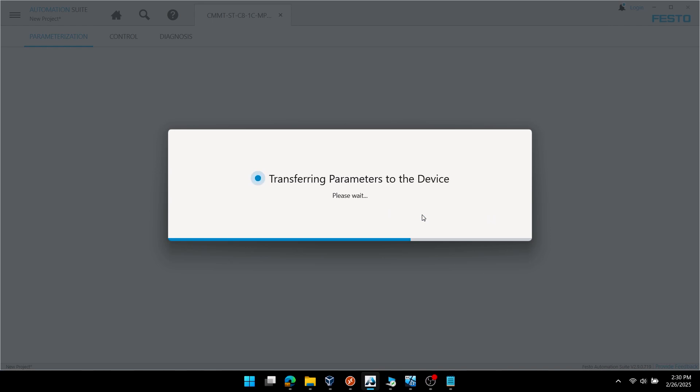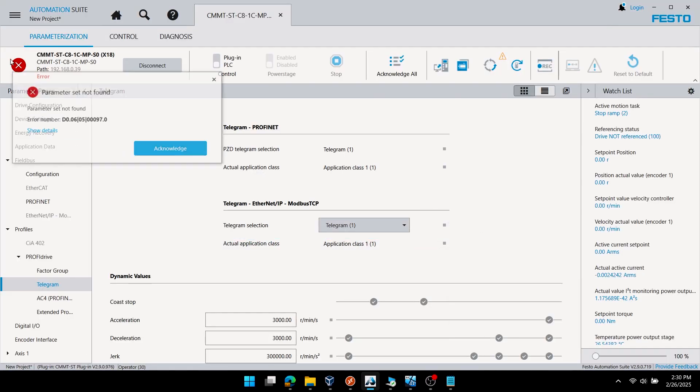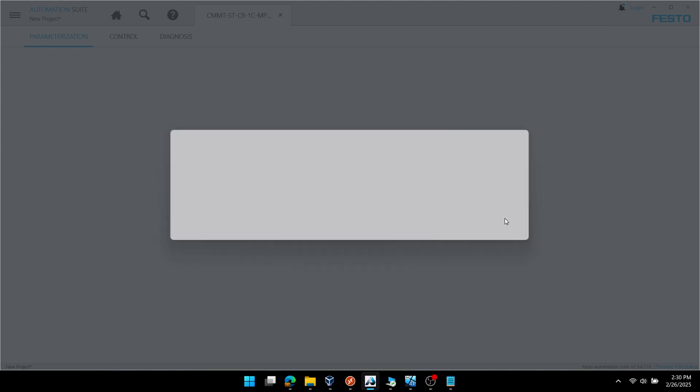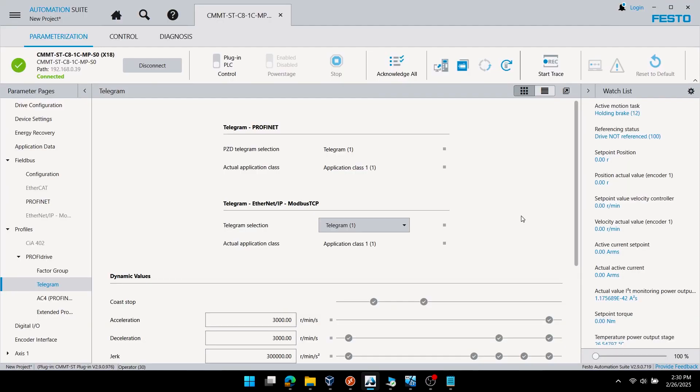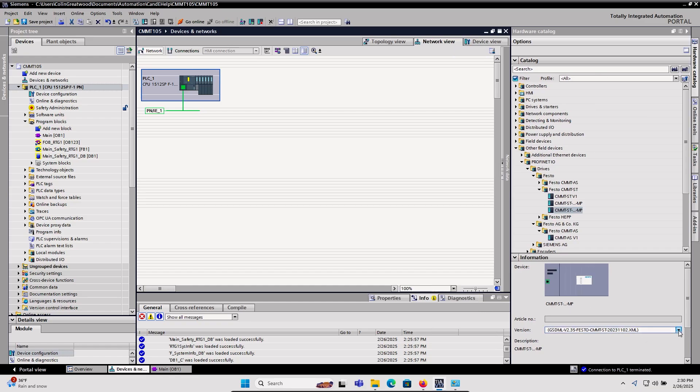Now I'll write my parameters to the drive, acknowledge the standard empty error, and re-initialize the drive. You can see here I have telegram 1 selected for PROFINET.